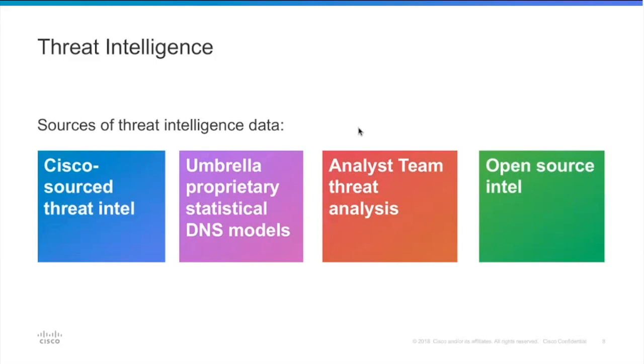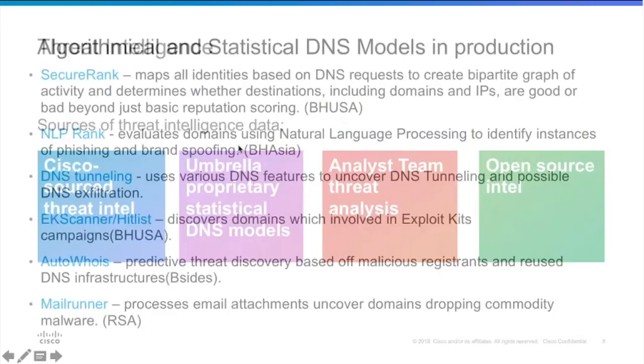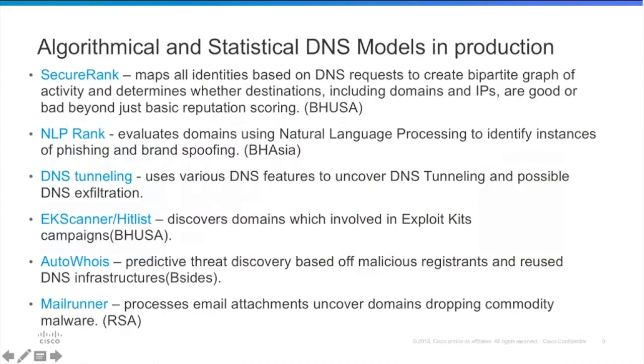And we incorporate all the threat intelligence data that's coming from other Cisco sources such as AMP threat points. Talos also sharing data with us and we're sharing data with them, enriching our threat landscape coverage. Our research team actually working on applying statistical models to the DNS traffic because you can review internet as a lot of nodes connected together.